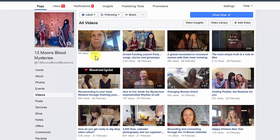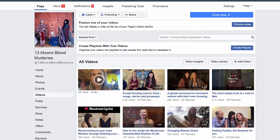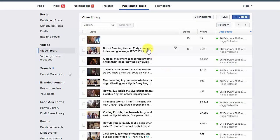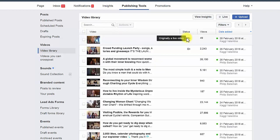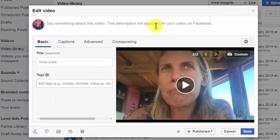Here we can see a Facebook Live video that has no title or text and a slightly interesting still frame. By clicking on video library over here we can then move our mouse over the space and you see this little pen icon pops up to edit the video, and clicking edit video we then have our edit video page.